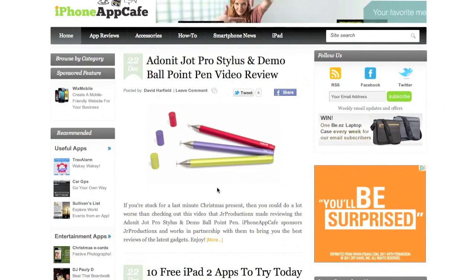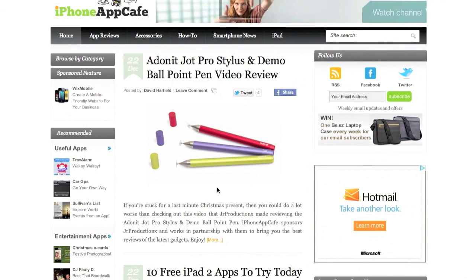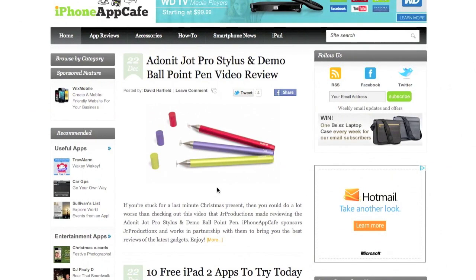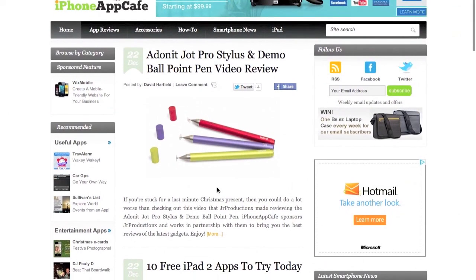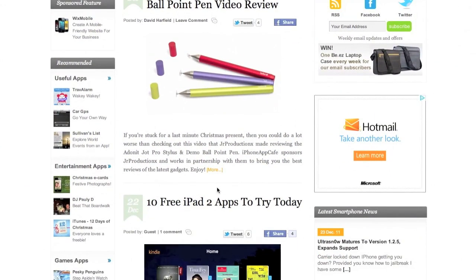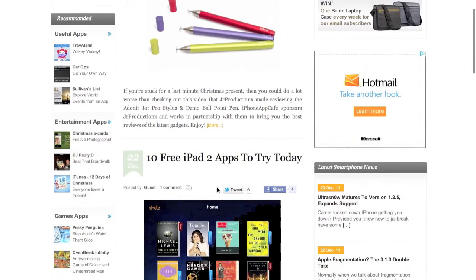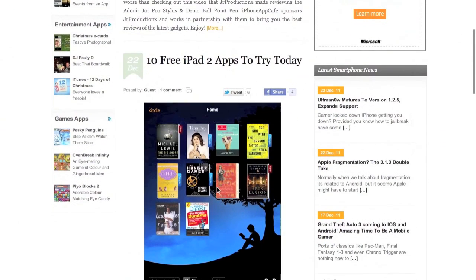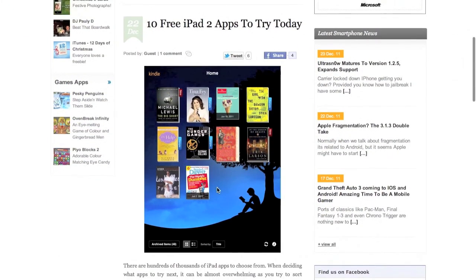I would like to take a real quick second to thank our sponsors over at iPhoneAppCafe.com. This is your one stop spot for all your iOS needs, such as reviews, accessories, how-to, and all the latest breaking news. So please guys, go check them out.